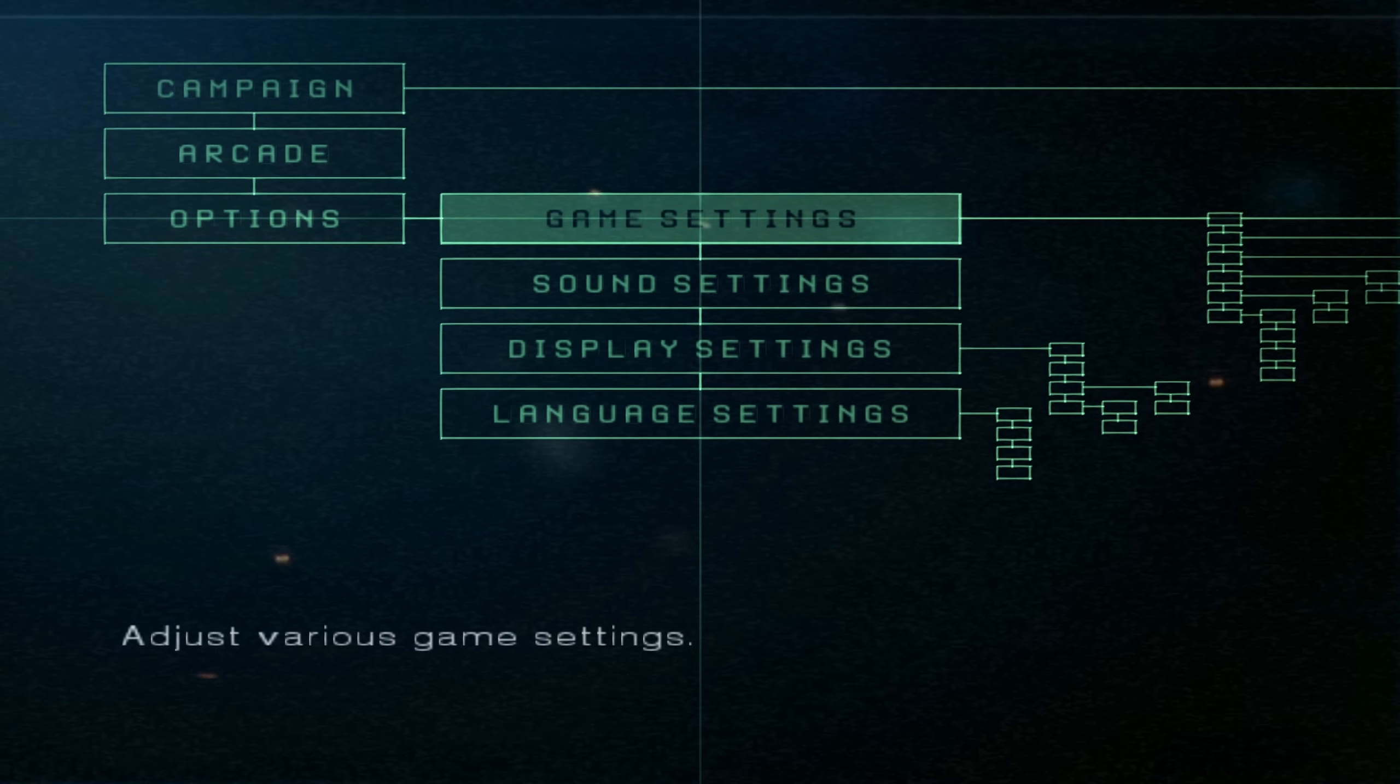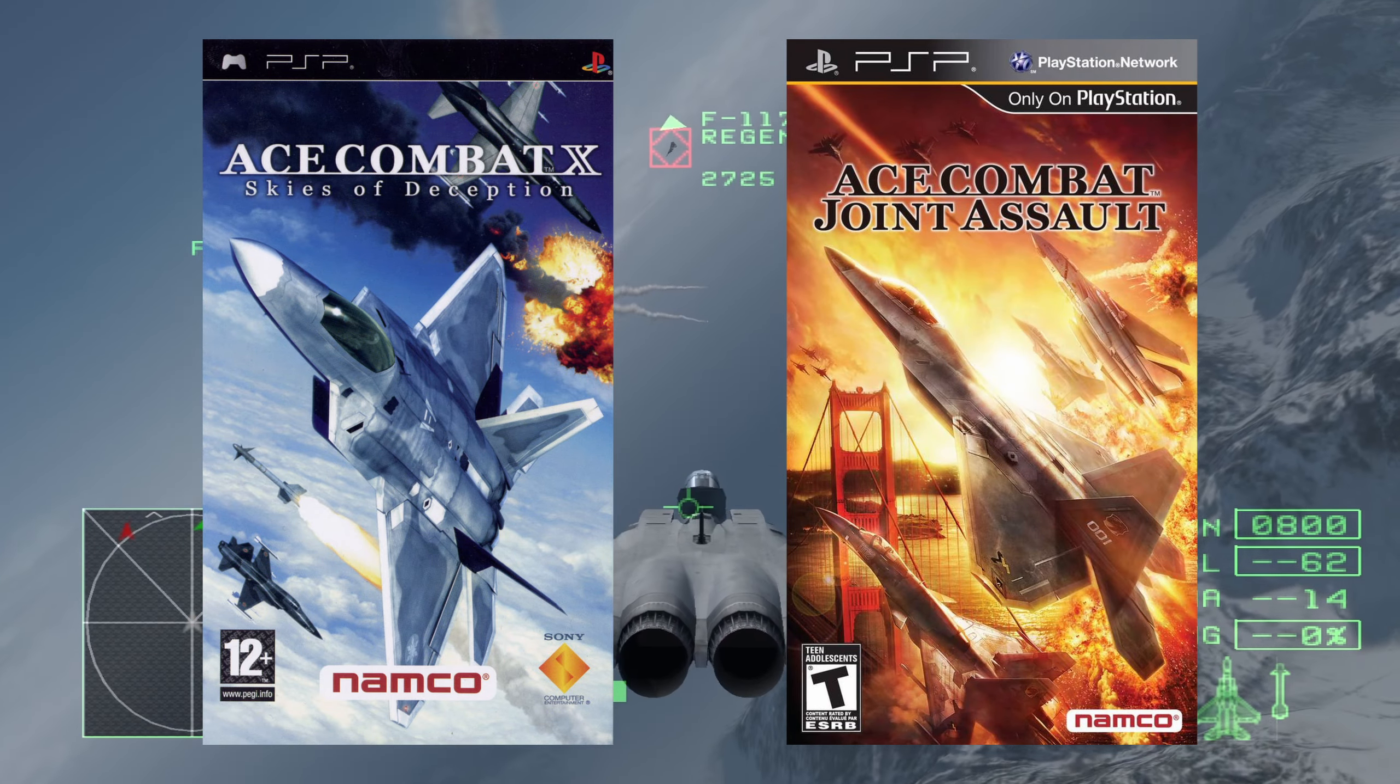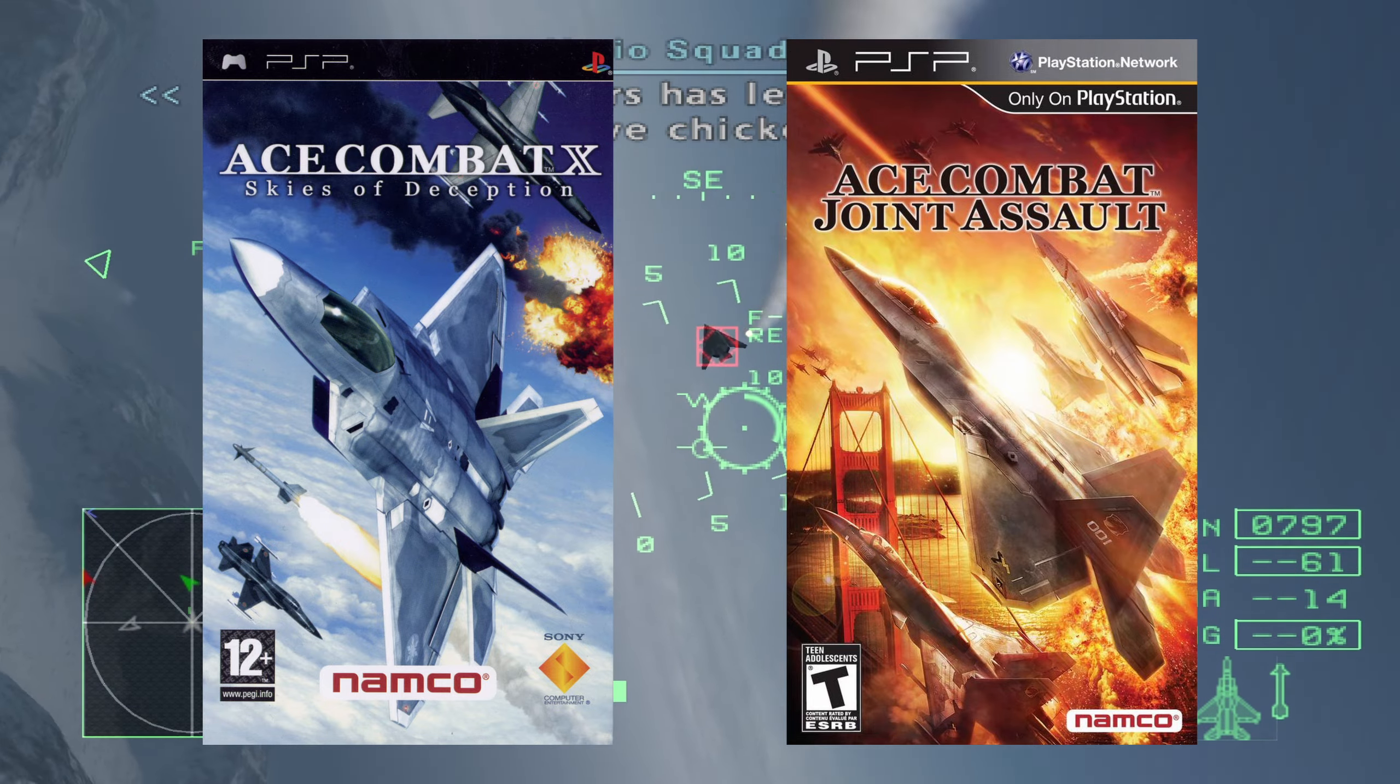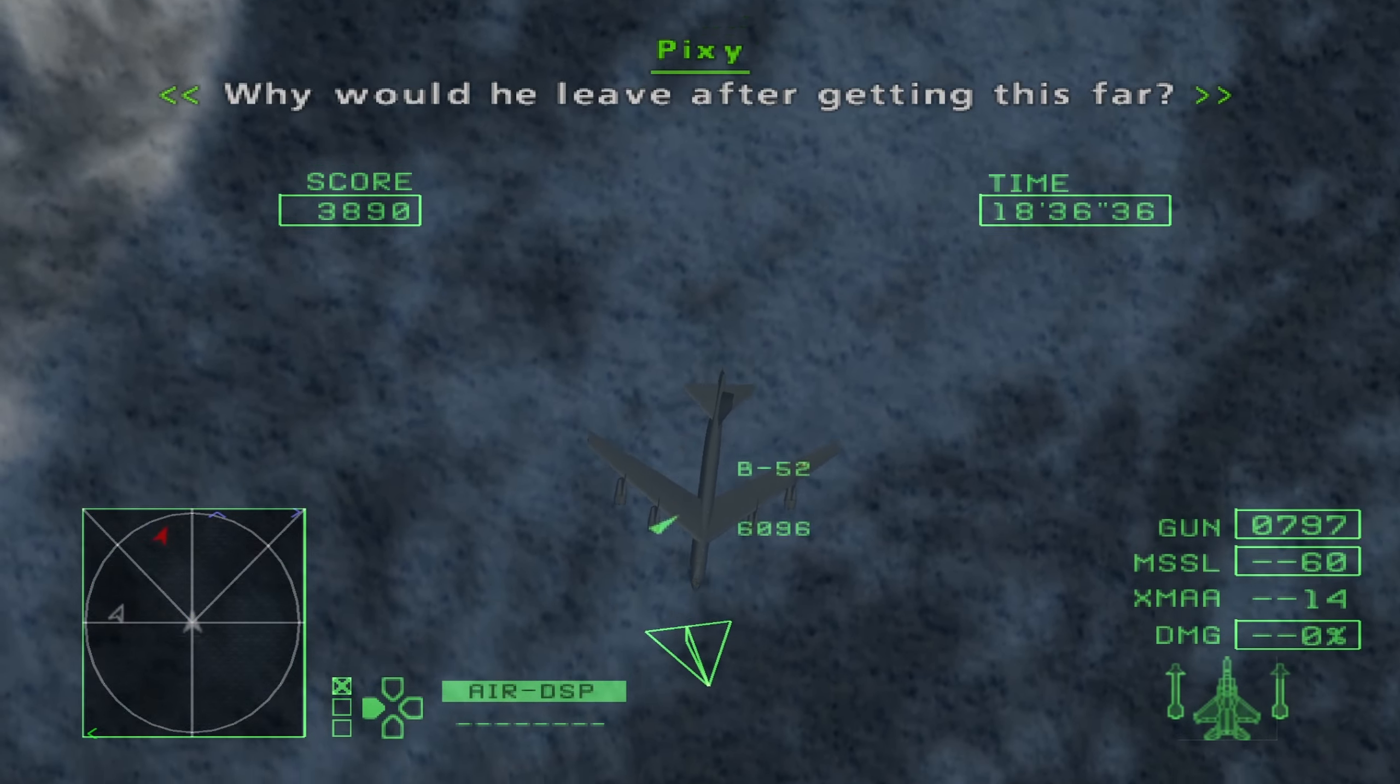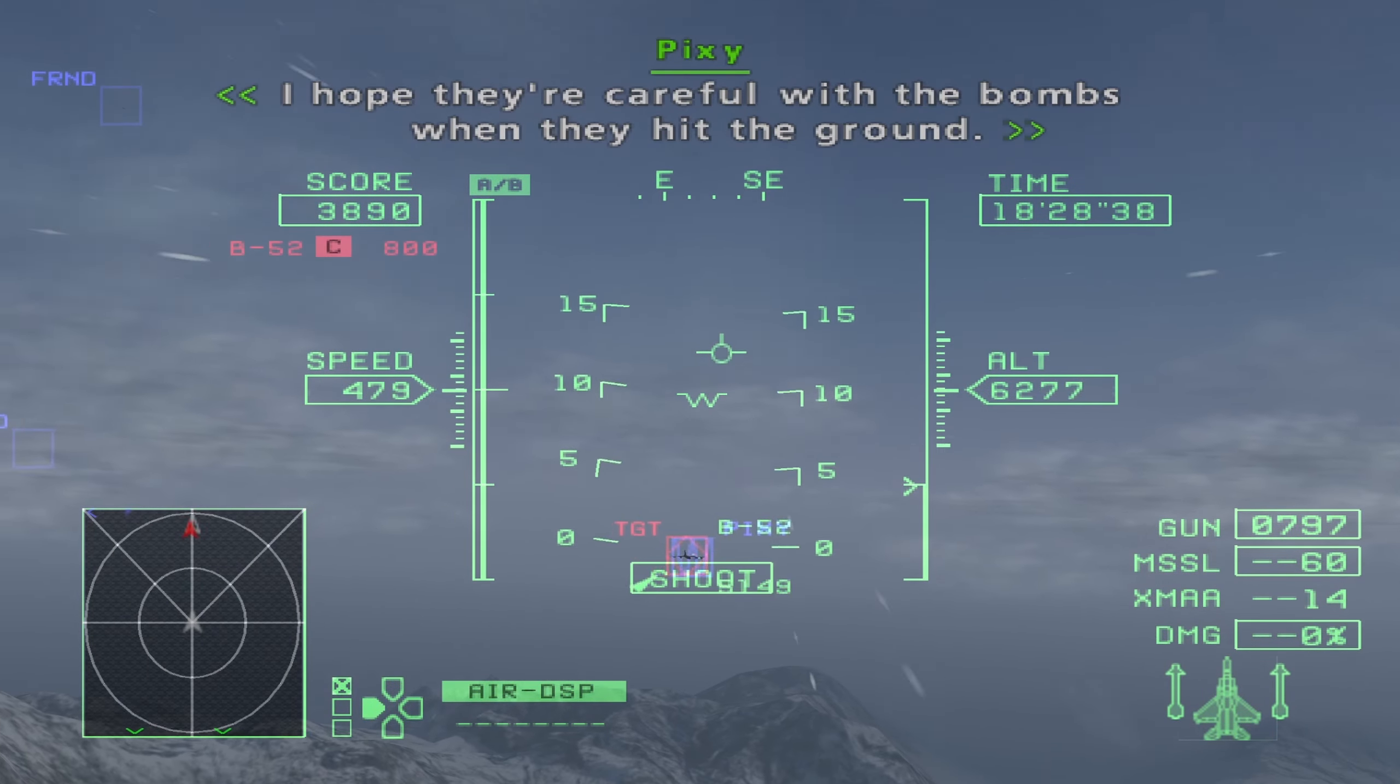Part 3 of my guide will be covering the PSP Ace Combats: Ace Combat X Sky's of Deception and Ace Combat X2, or X2, Joint Assault. That video will be done a lot sooner than the part 1 and part 2 of my guide, as setting up the PSP emulator is much easier and much more straightforward. But, until next time, Cheerio!